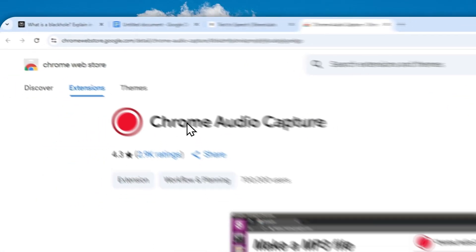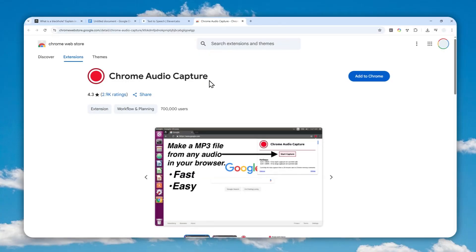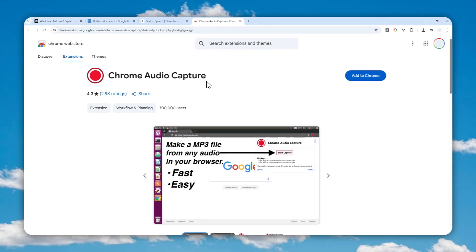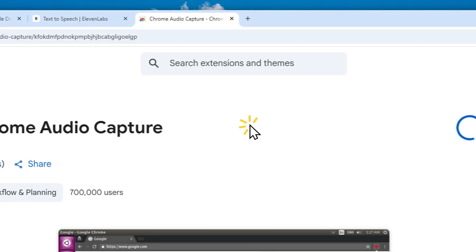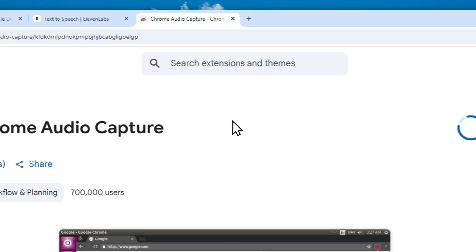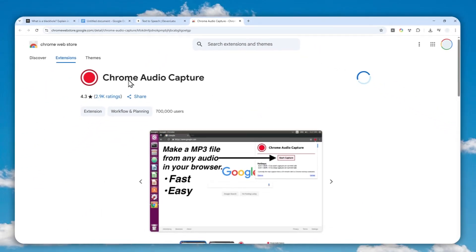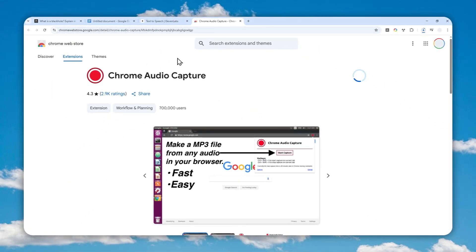So I do recommend to use a Chrome extension called Chrome Audio Capture. Don't worry, I'm going to put the link in the description. Just click this button, install the extension to your browser, and I'll show you how you can download the audio using this Chrome extension.